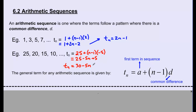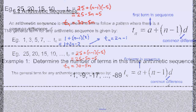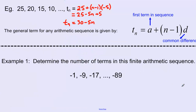You could also write this as negative 5N plus 30 — it means the exact same thing. It makes no difference. I just tend to prefer the positive term first in the equation and the negative term second.